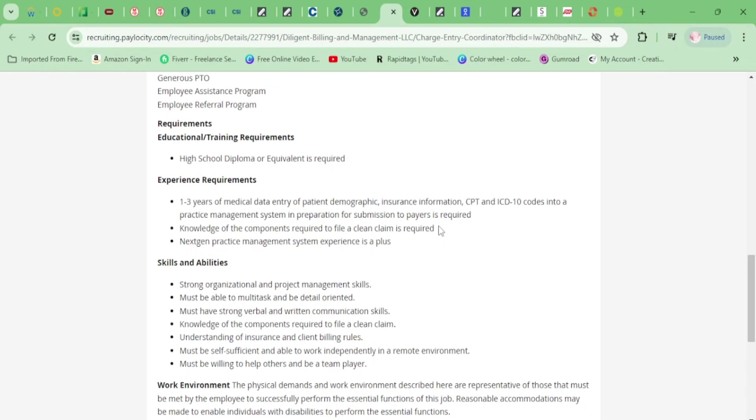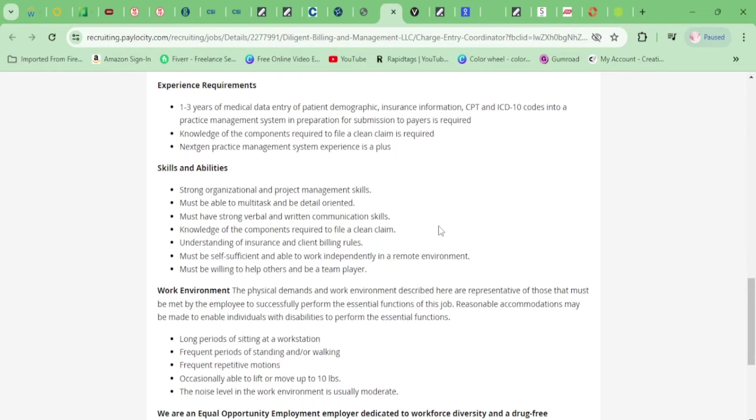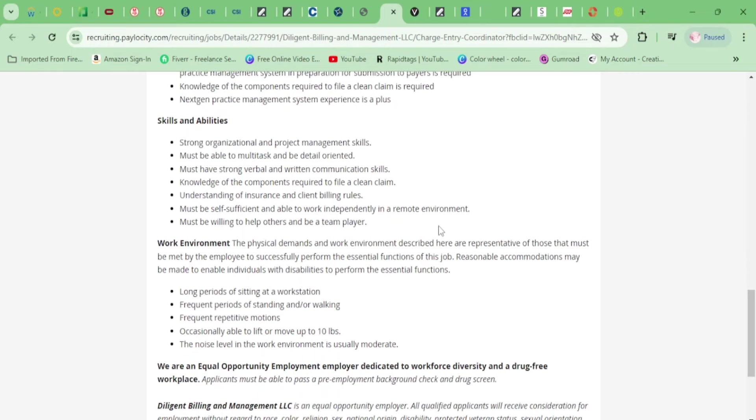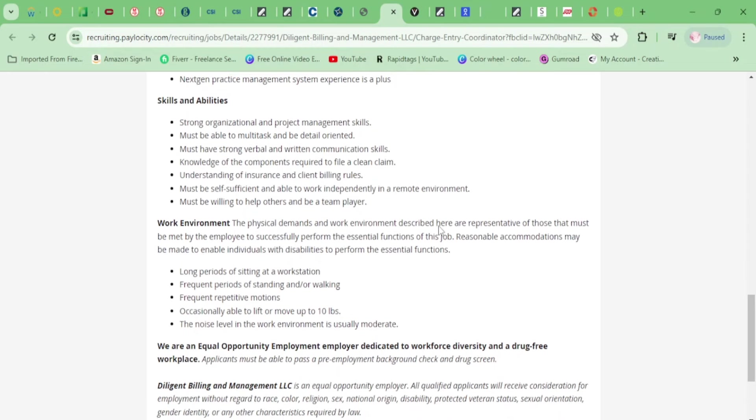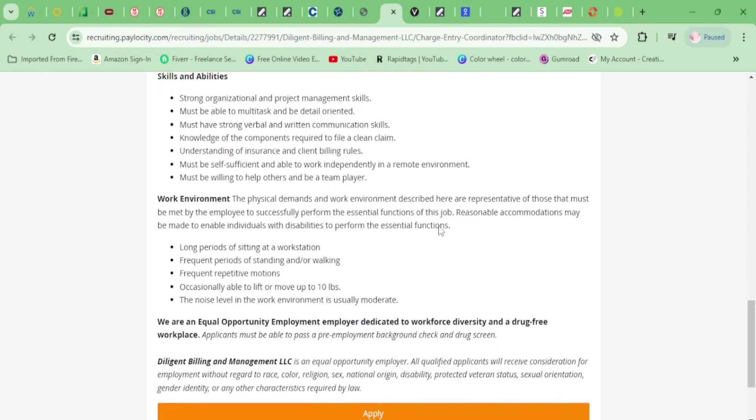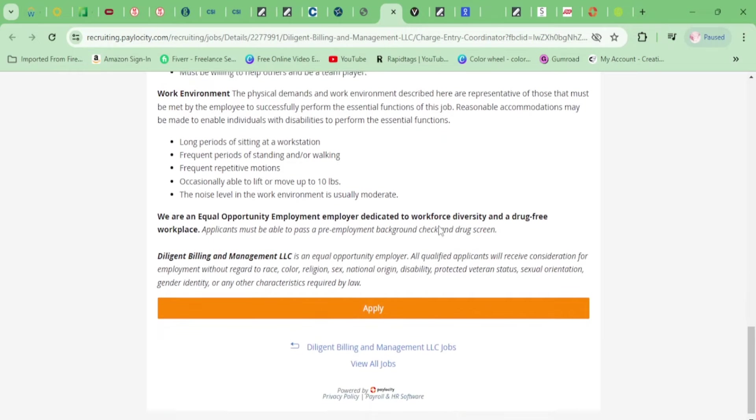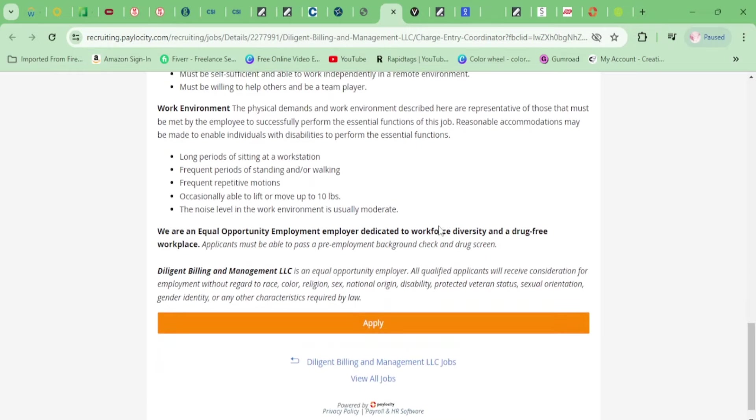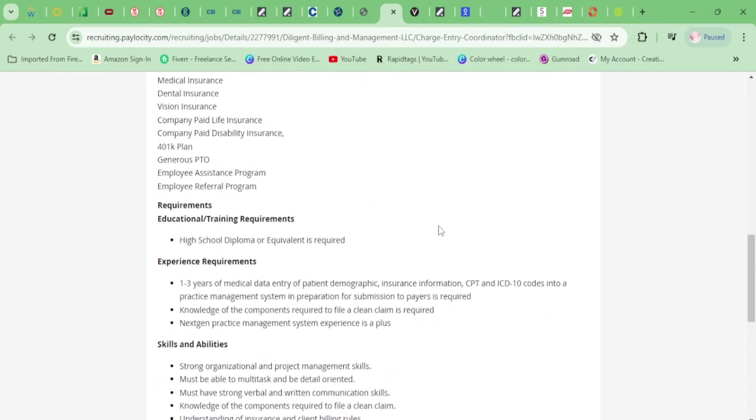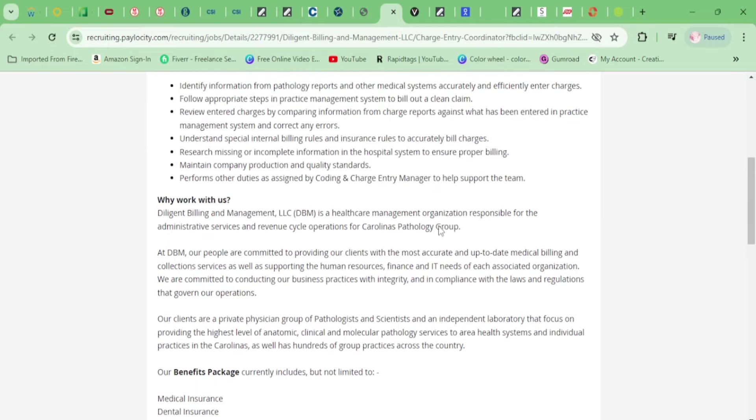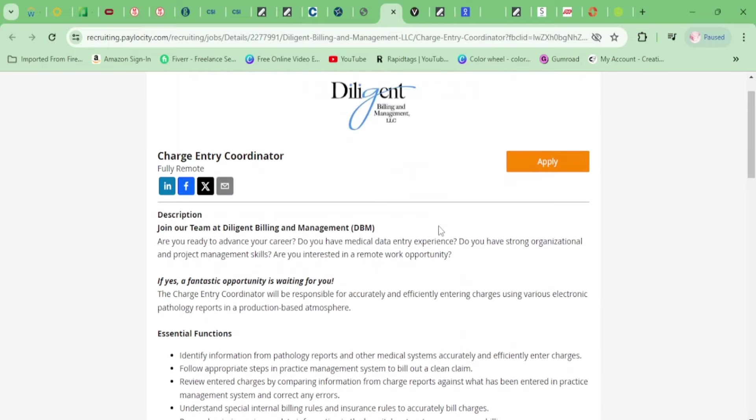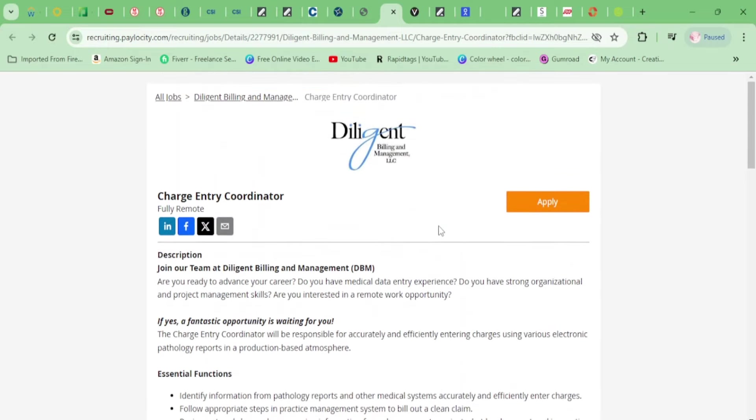Even if you do not have medical experience, let's just say you have one year of data entry and it's not even medical, still apply because some of you are selling yourself short. Go ahead and still apply. You need organizational skills, management skills, be able to multitask, understand insurance and client billing rules, and that is about it.